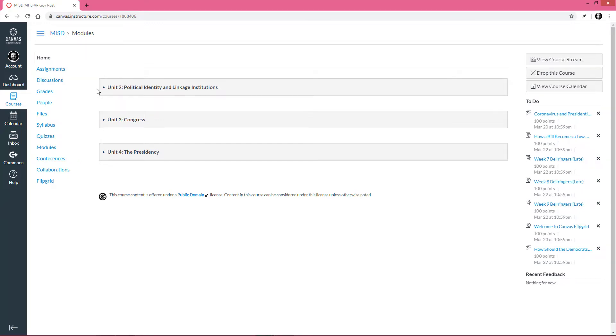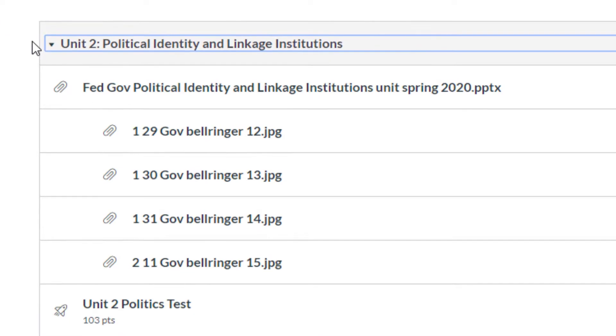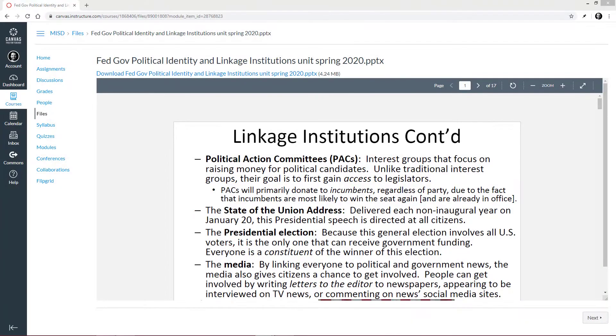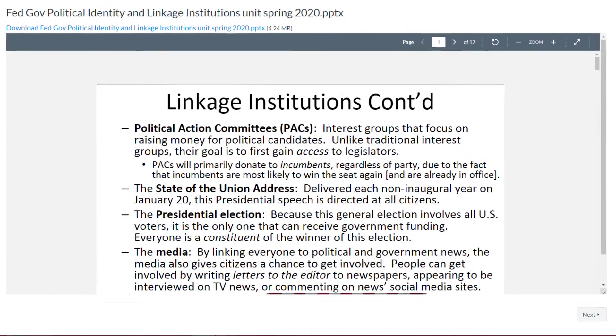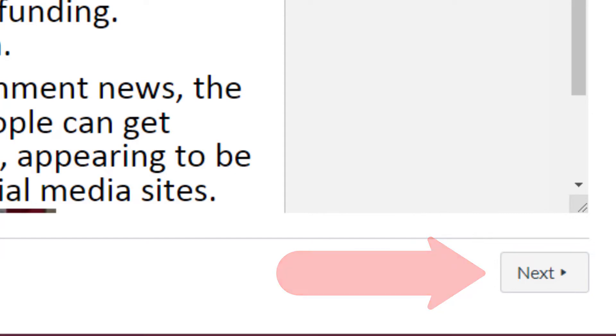If we click a module, we can see the attachments or assignments the teacher has added. Let's click on the top attachment. Here we can see the teacher has added a PowerPoint. Once we have thoroughly read the PowerPoint, we can click Next to progress to the next attachment.